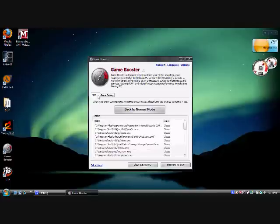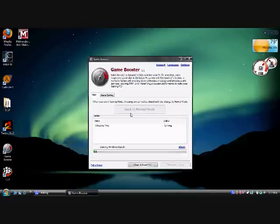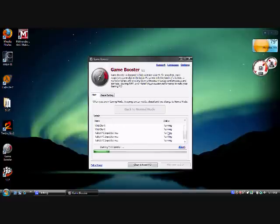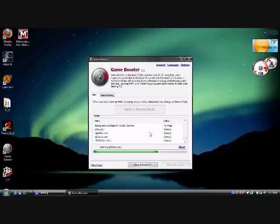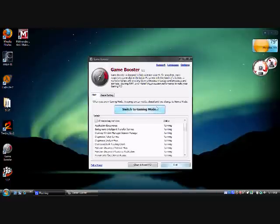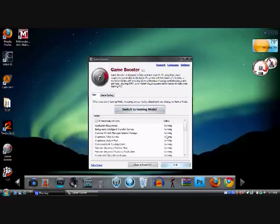And then when you're done gaming you just click back to normal mode and it'll restart up those services that you closed before. Thank you for watching.